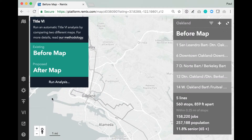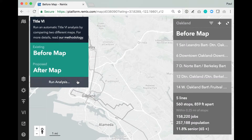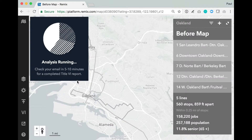As I mentioned before, Remix's Title VI engine compares two maps. My Before Map includes a couple of Remix lines here in Oakland, California. And my After Map includes similar lines, but I've made a couple of changes, which I'll show you using the Title VI output. When I'm confident about the maps that I've selected, I'll hit Run Analysis.